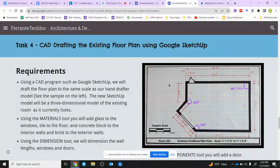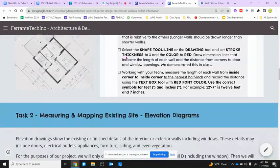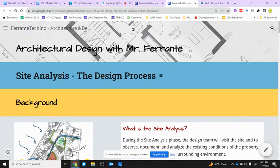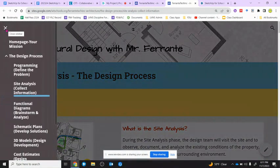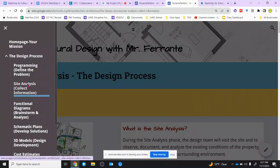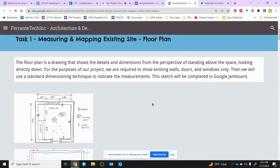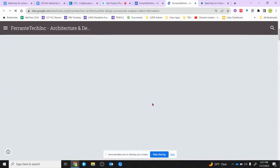We're going to take our hand-drafted model with all of our dimensions — I have a sample for you located on our website. We're in task four on the site analysis page. To access this page, go to your menu under the design process, click that arrow, open it up, and scroll down to task four.